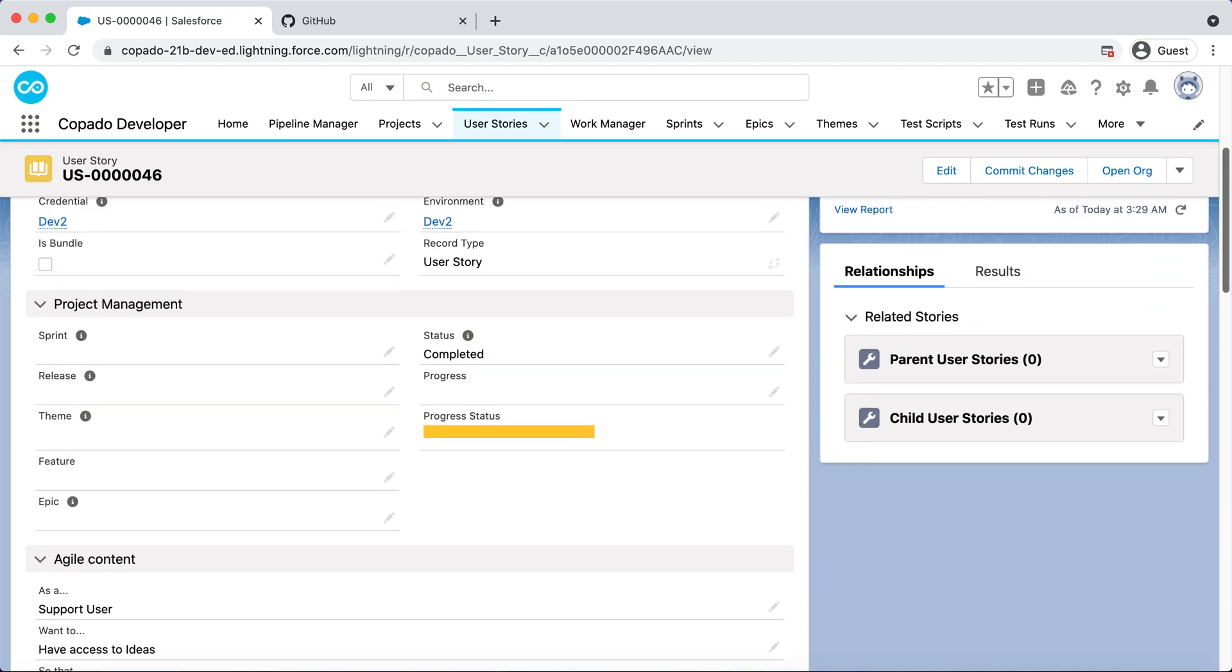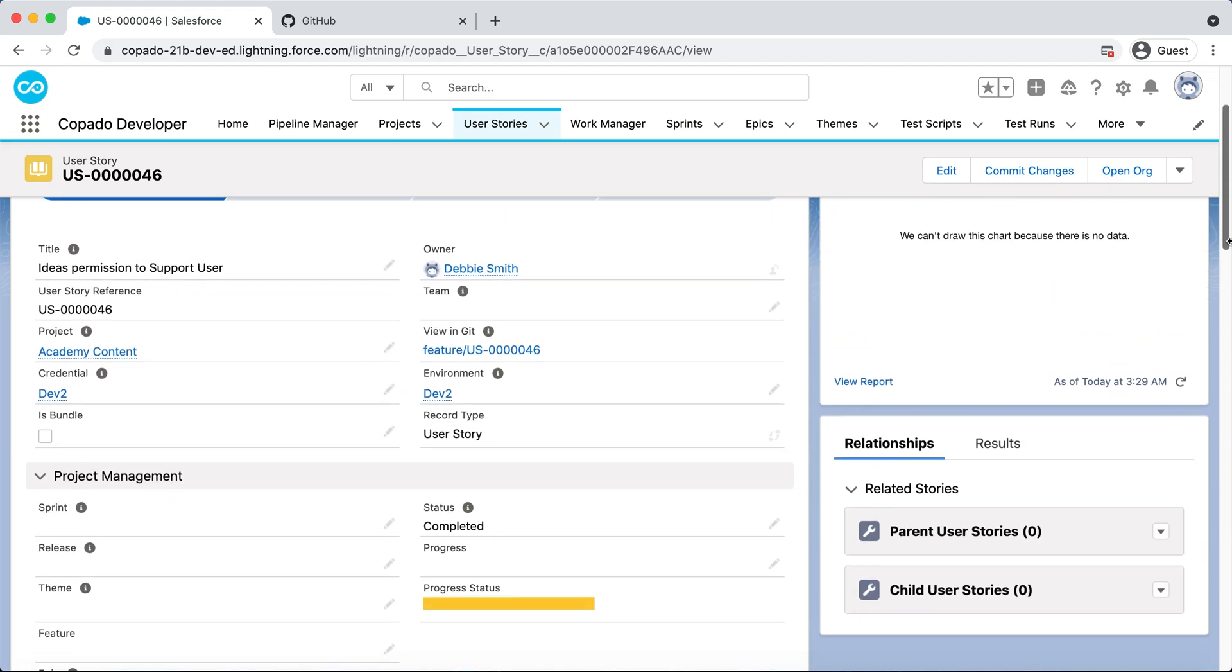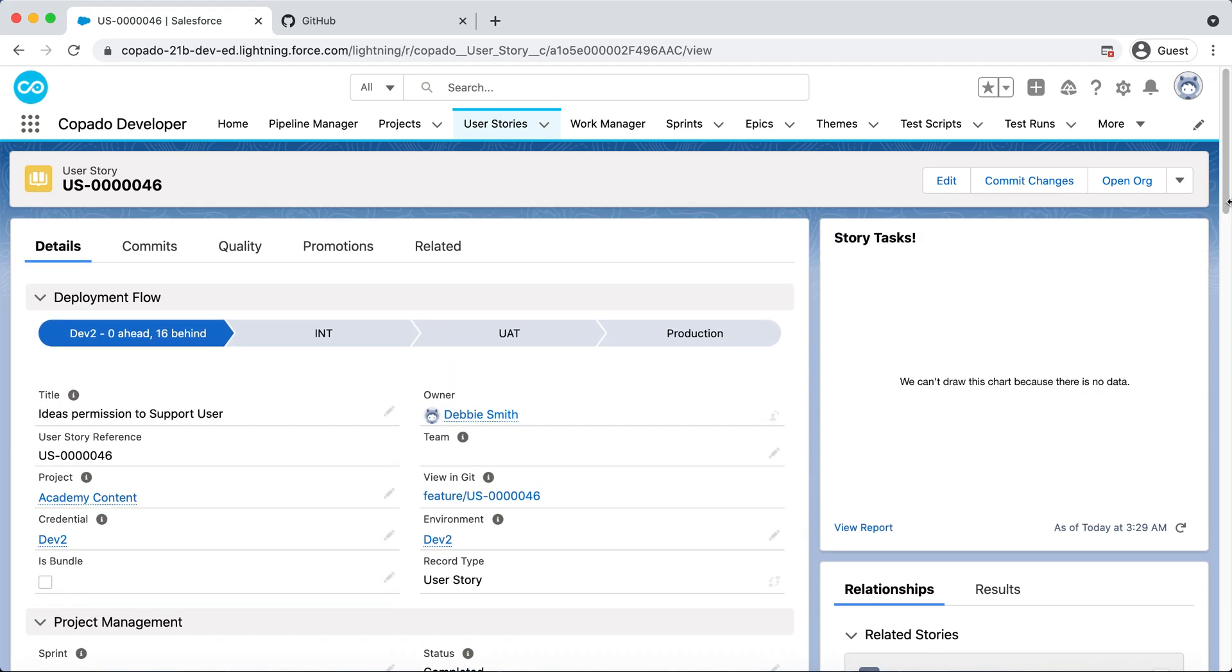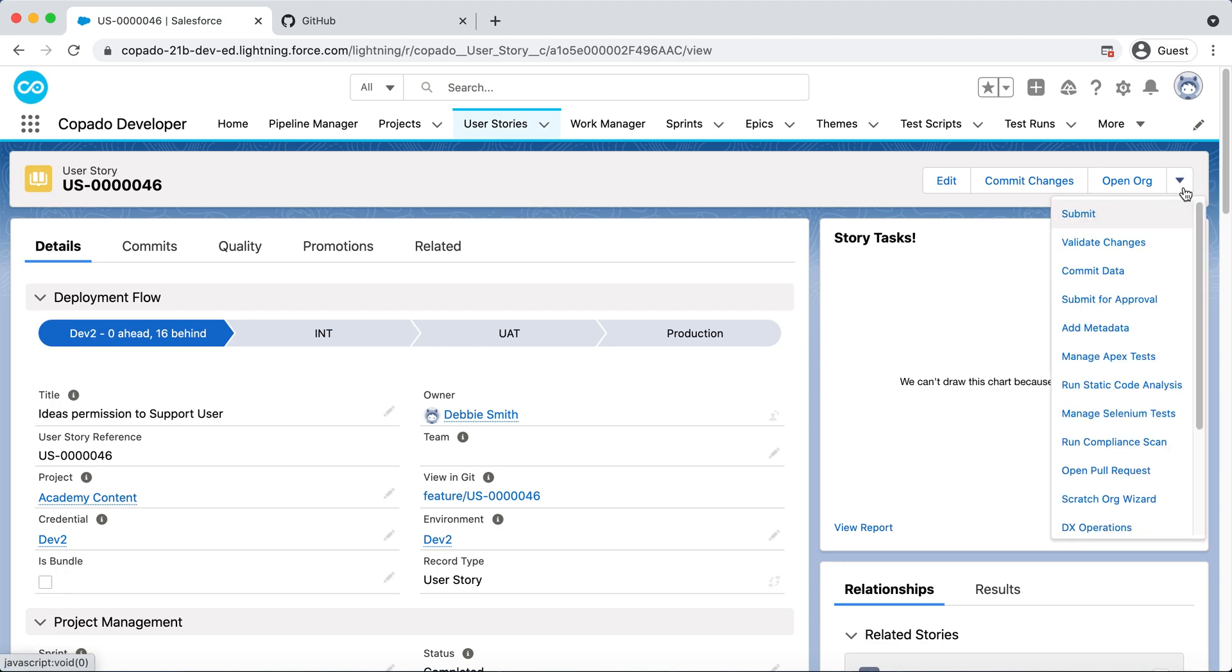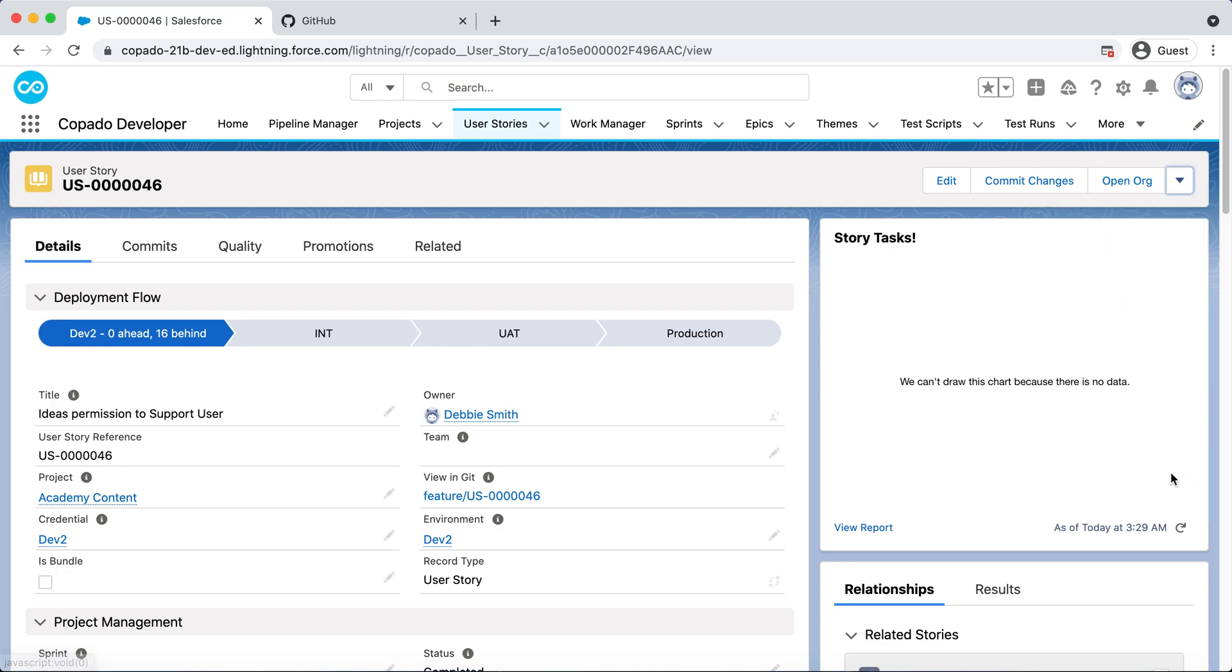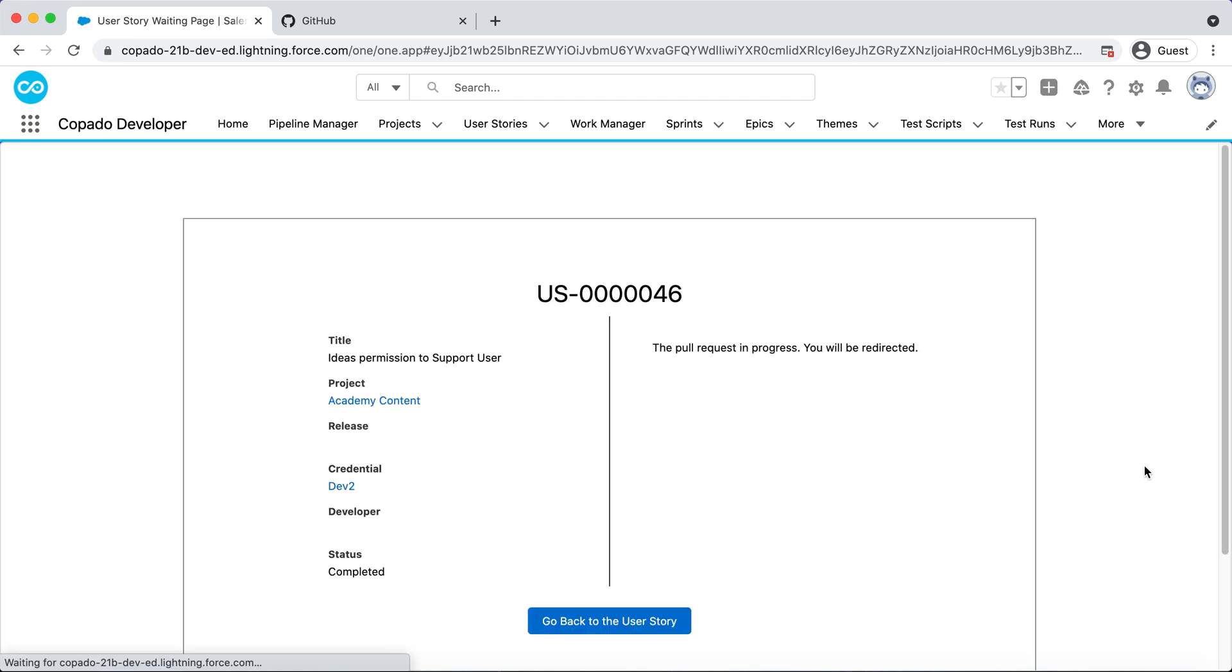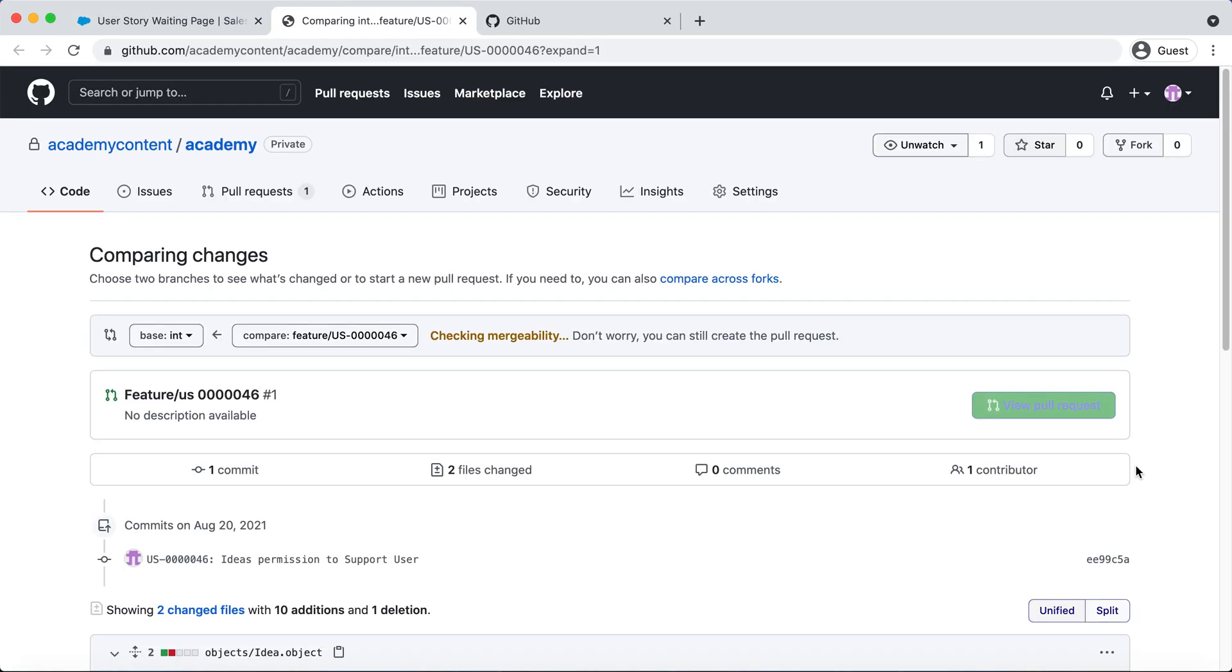Now, it's your turn to deploy Debbie's changes to the next environment. Before doing it, you create a pull request from the user story to validate if the changes can be merged into the destination environment.